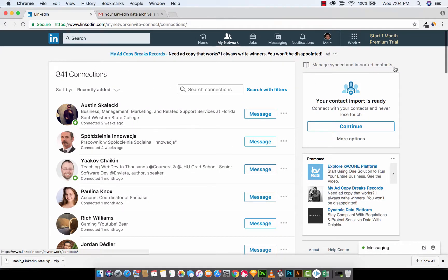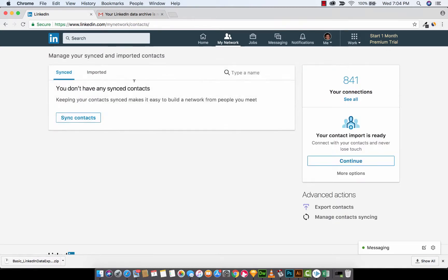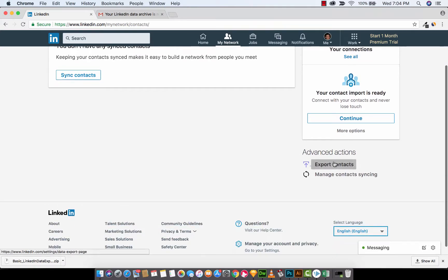What you want to do next is you want to click on managed, synced, and imported contacts. Left click on that bad boy right there, and it says you don't have any synced contacts. Doesn't matter. Not concerned about that. What you want to do, and here's the important part, is you want to click on export contacts.